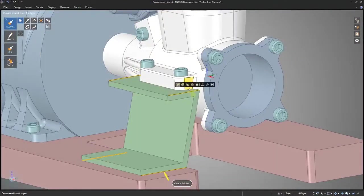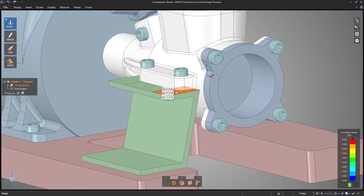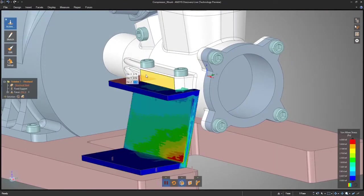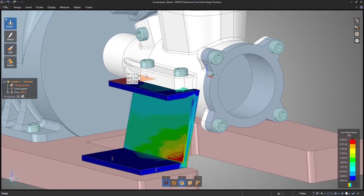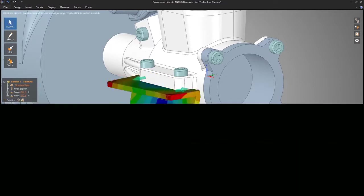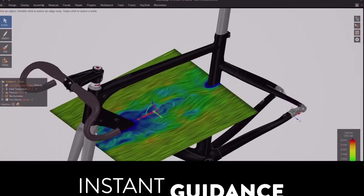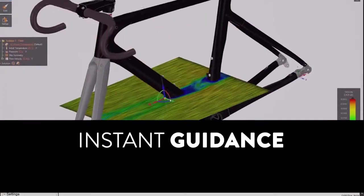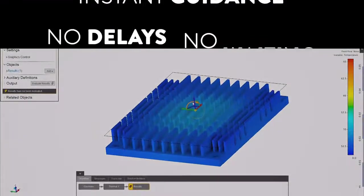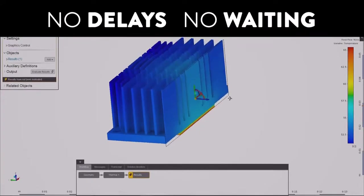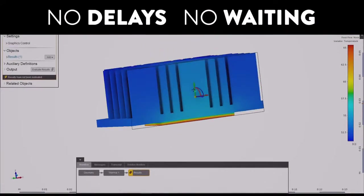Quickly make multiple changes and instantly know the performance impact. Instantly validate your concepts without waiting for geometry modifications, meshing or solving.